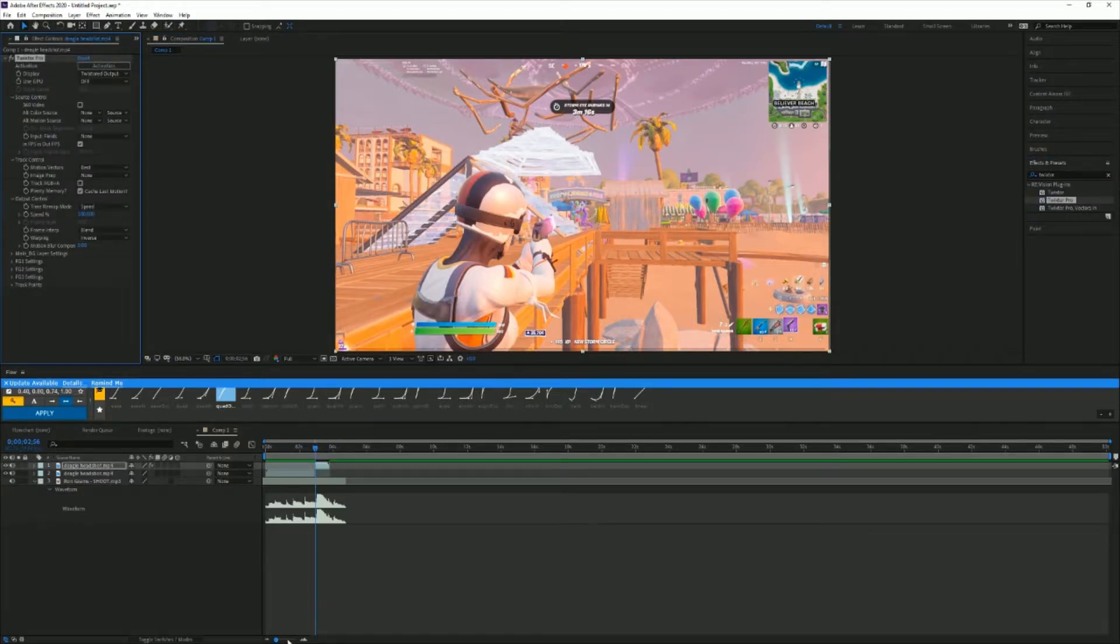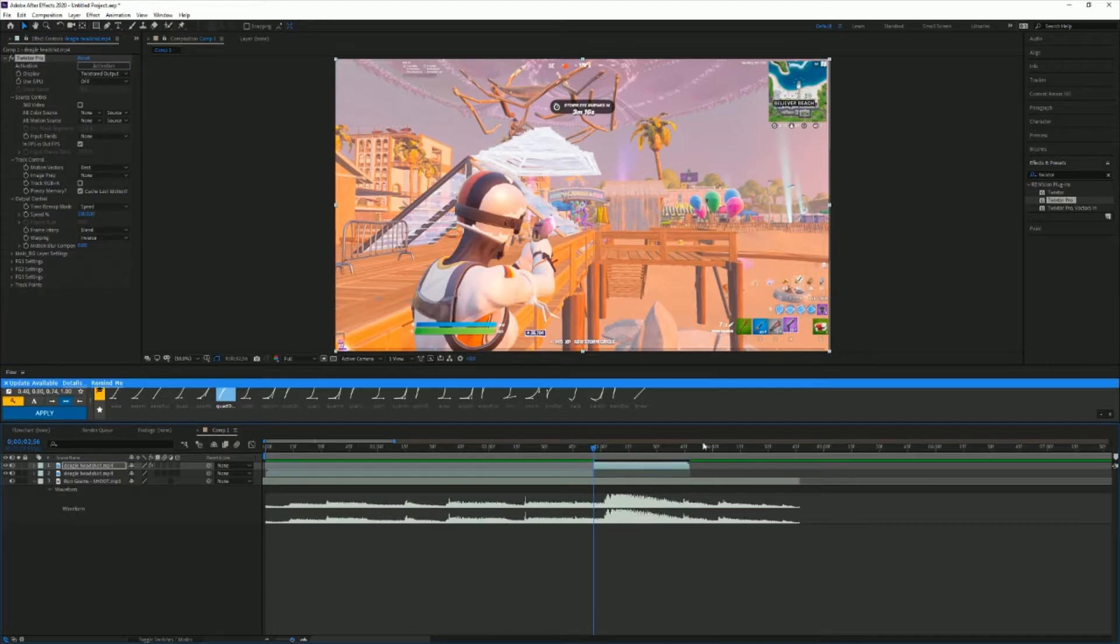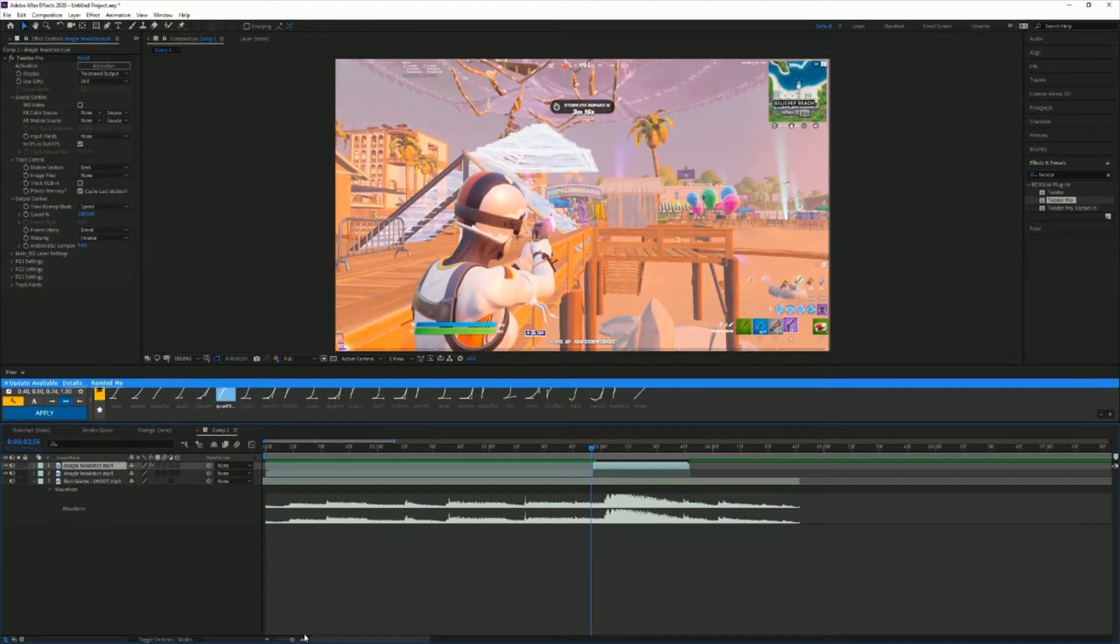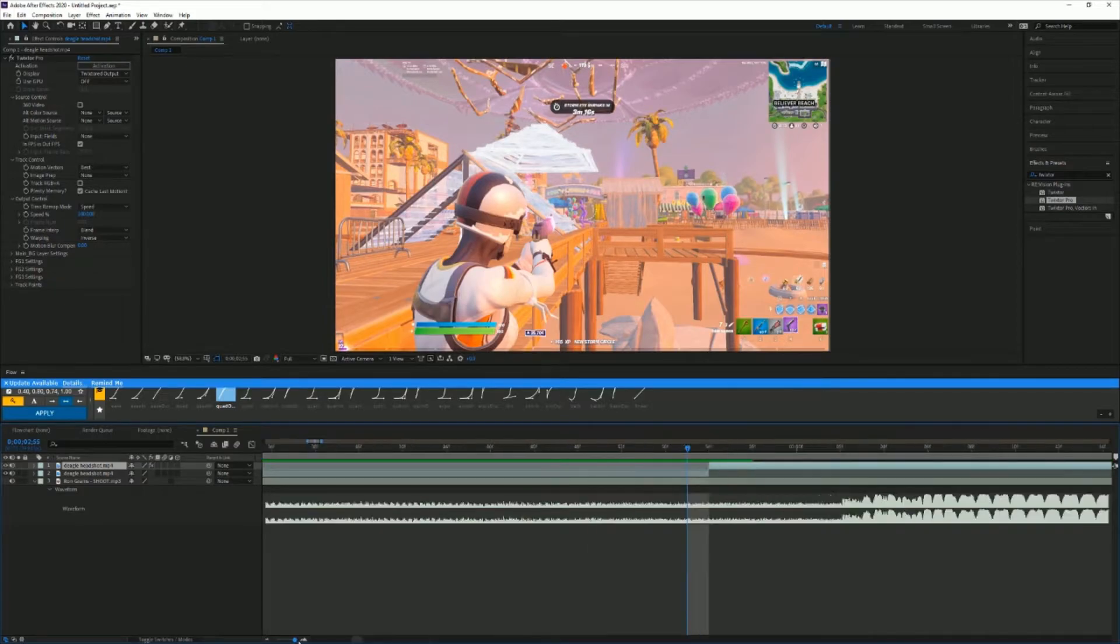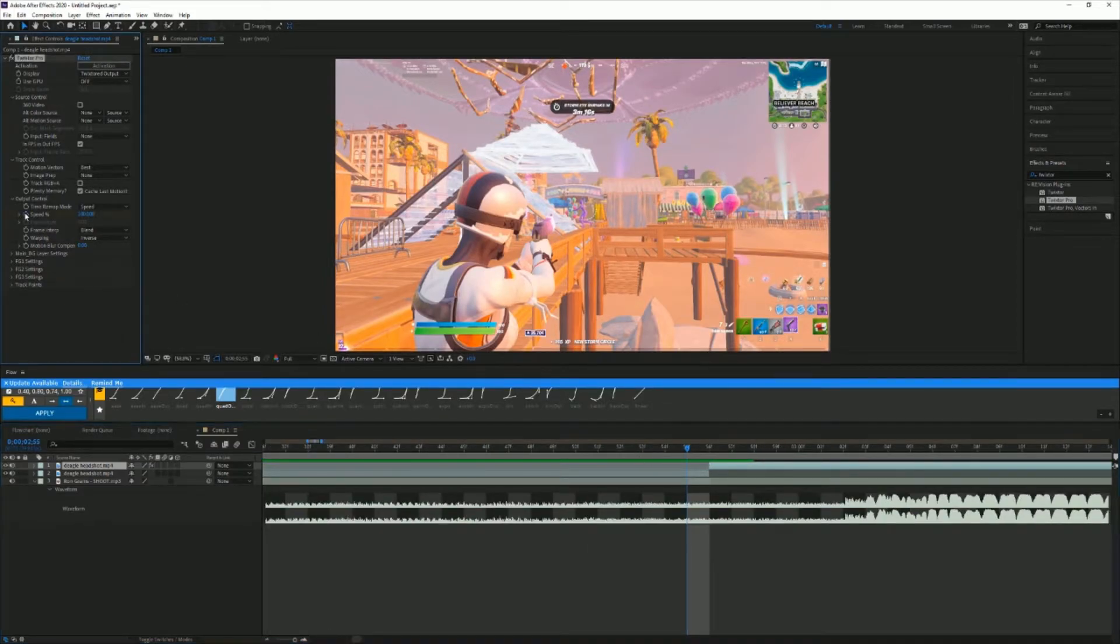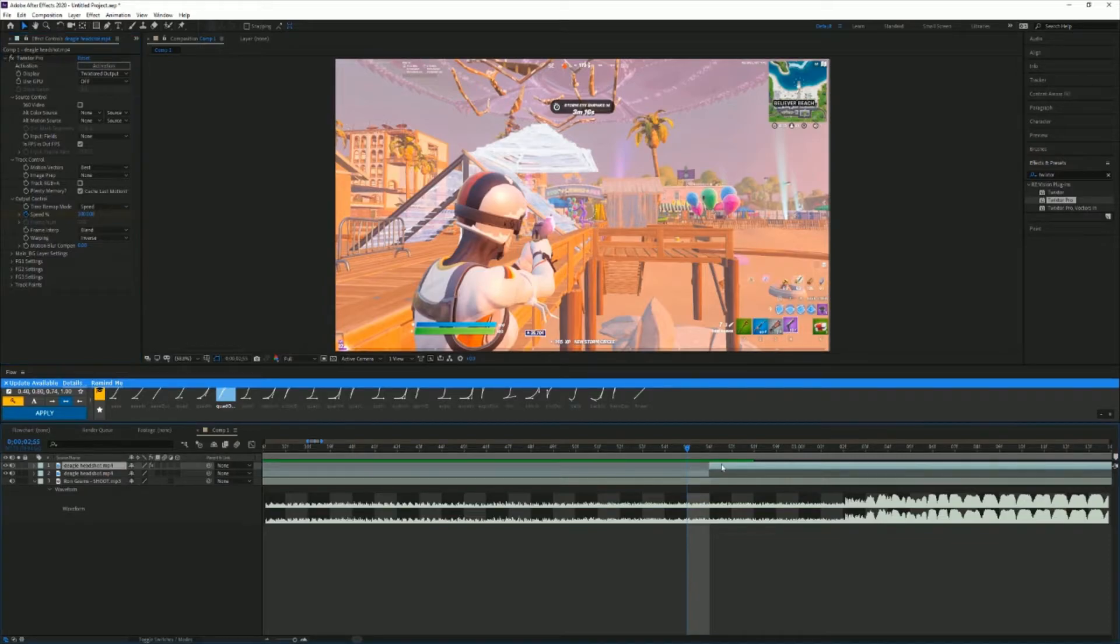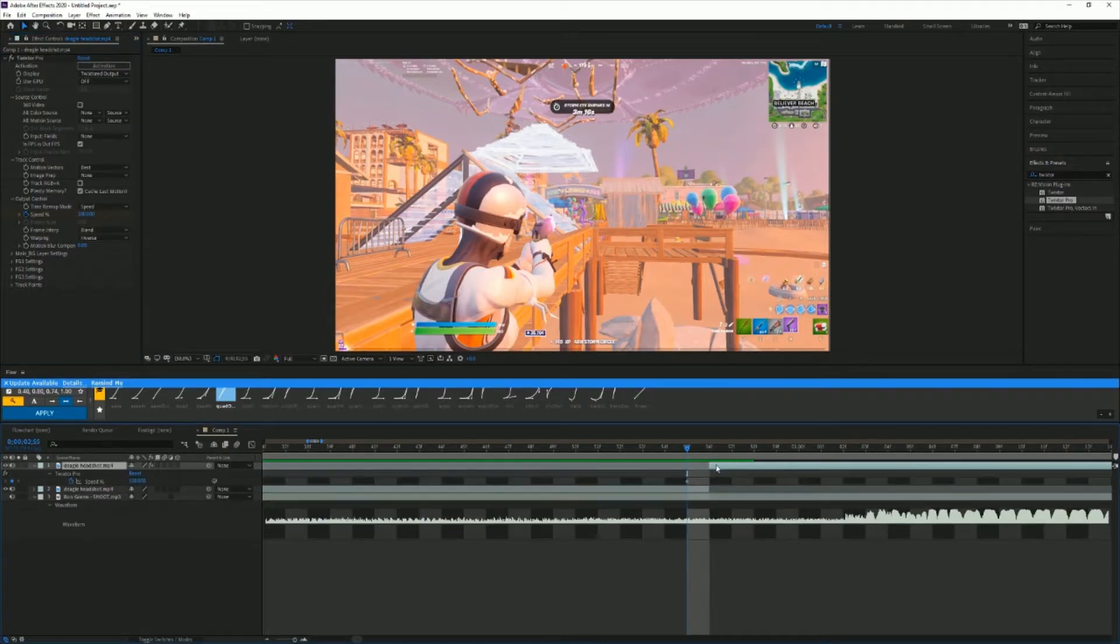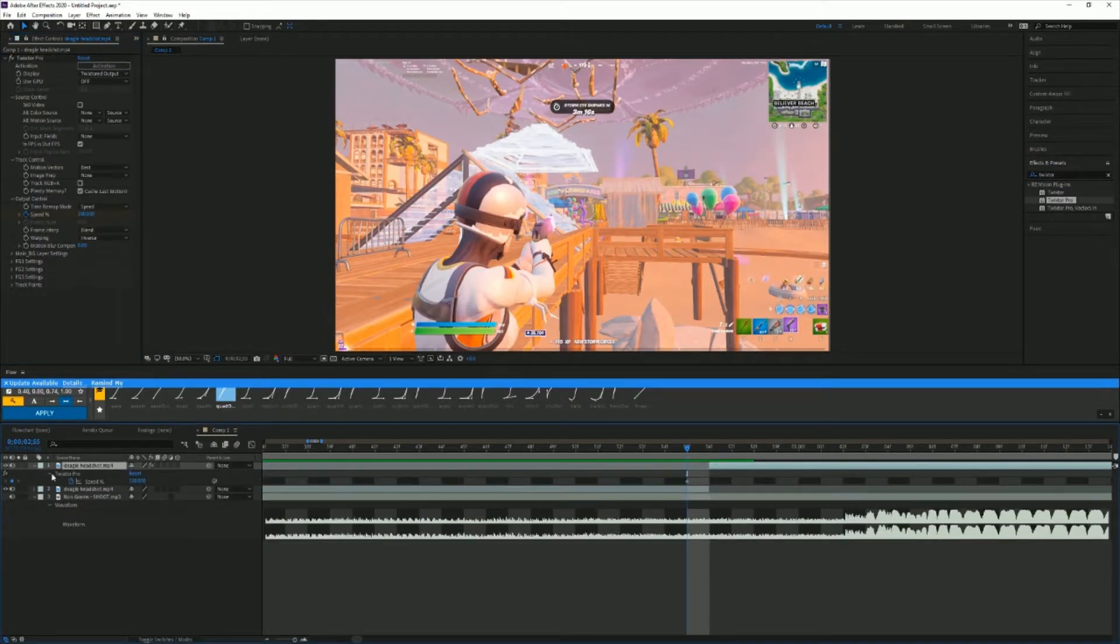Now that you have this, what you're gonna do is go one frame backwards from when the clip starts. So you can see that this is the clip starting, and then one frame back, and you're gonna keyframe the speed at 100. Now you can just hit U on your clip so it pops up right here.